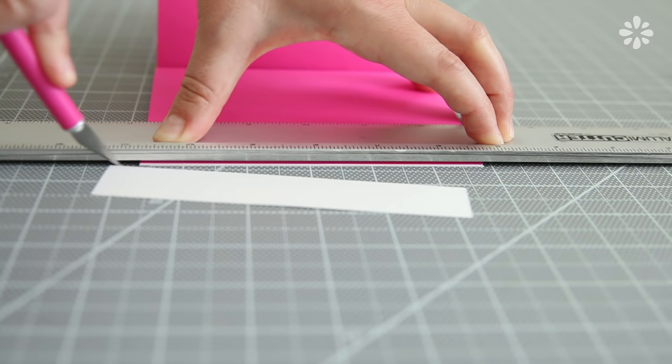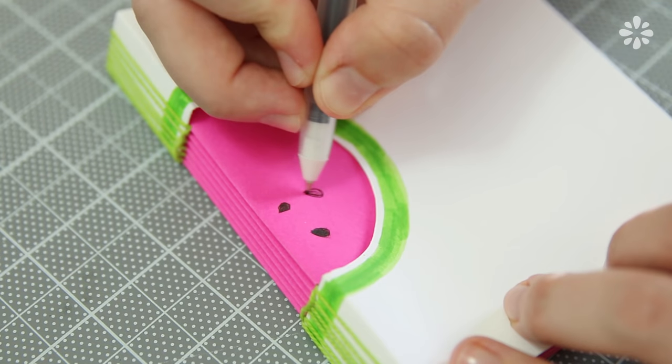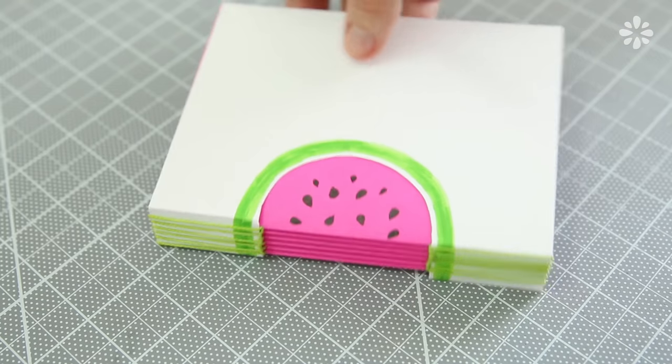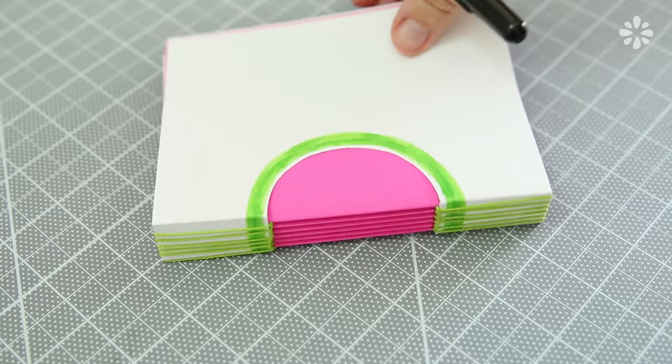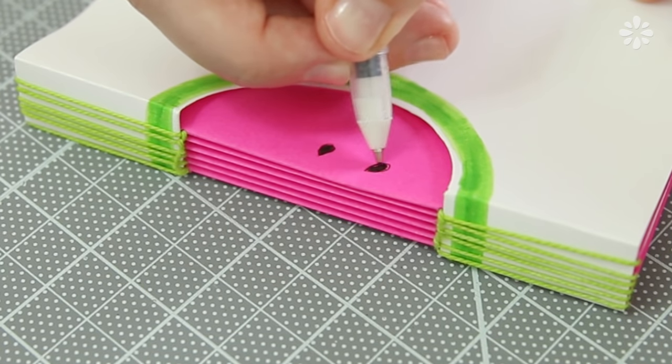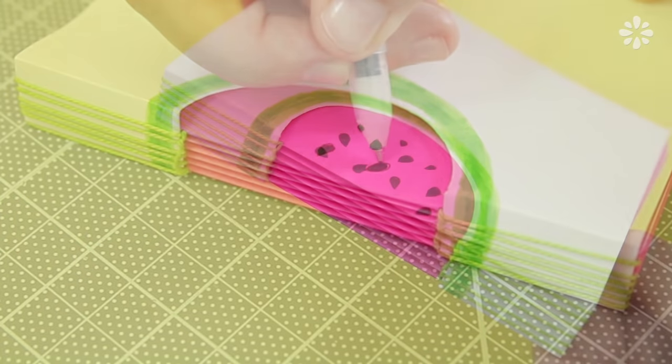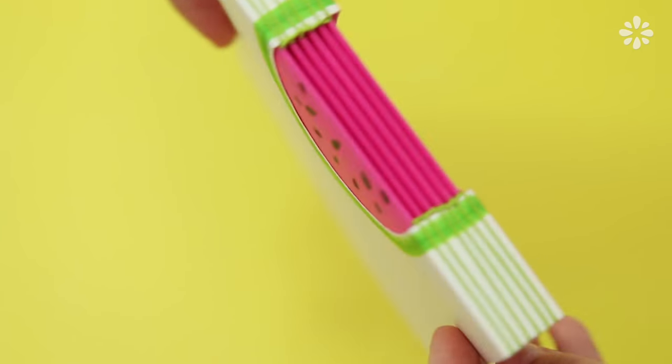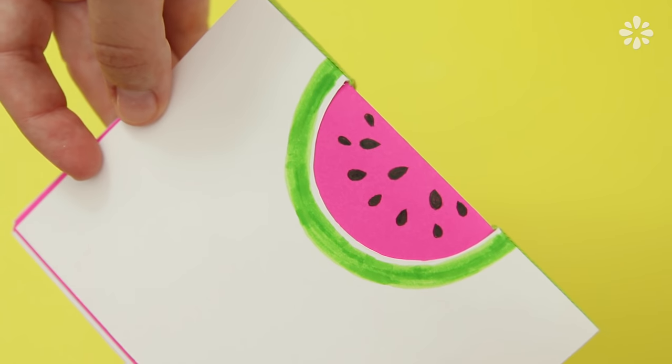Now for the finishing touch, I need to make this into a complete watermelon with some seeds, so I'm using a black pen to make those. And adding those onto both sides of the book. And now this watermelon book is complete with a buttonhole stitch on the binding. This binding does allow the pages to lay flat, and I think this makes a really fun notebook.